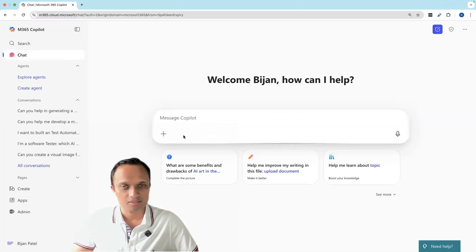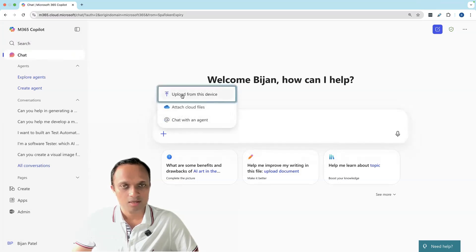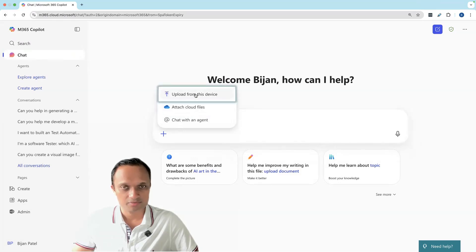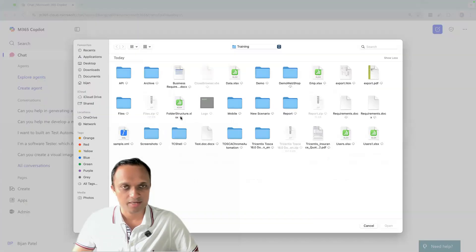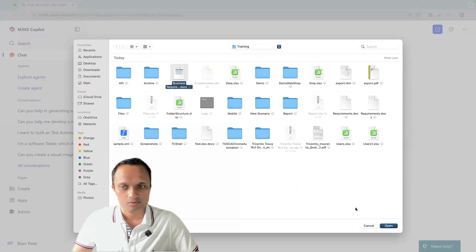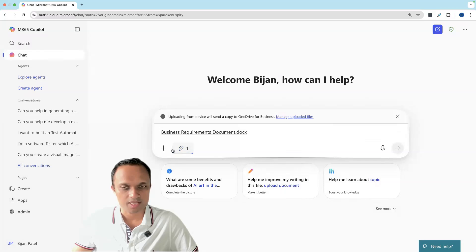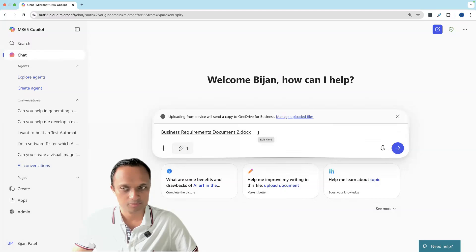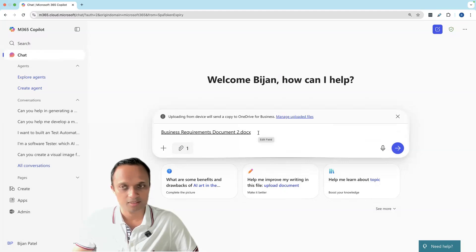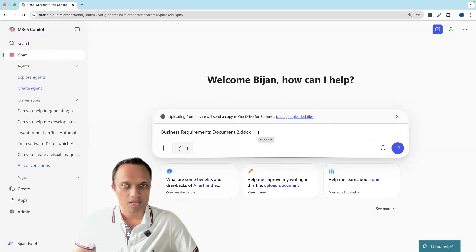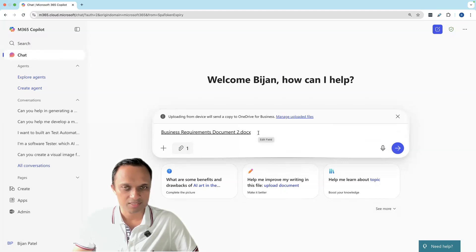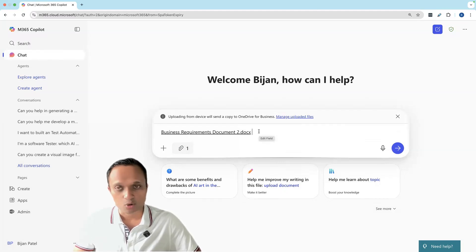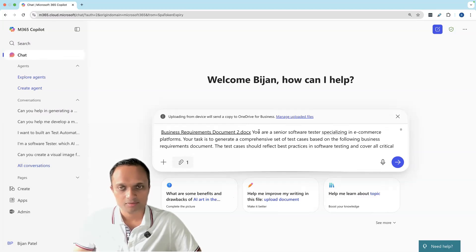Now we need to use it as a context. To do that, we need to first attach it. I can upload it from this device or attach cloud files. Let's attach it from here and select this. Now this is attached as context in the form of a document. Apart from this, we also need to write some context to provide in order to generate test cases. I've got a pre-written context which can vary depending on your requirements. Let me paste it here.